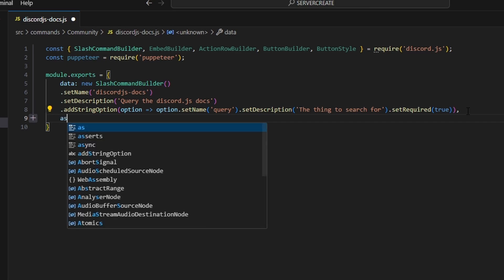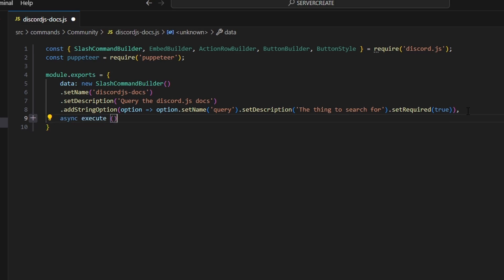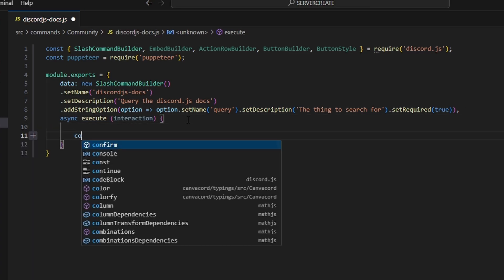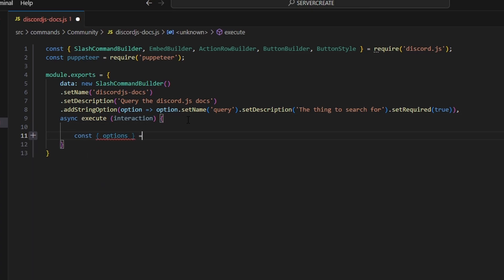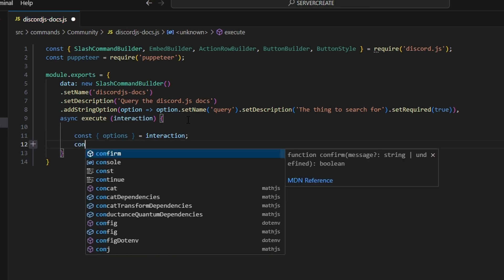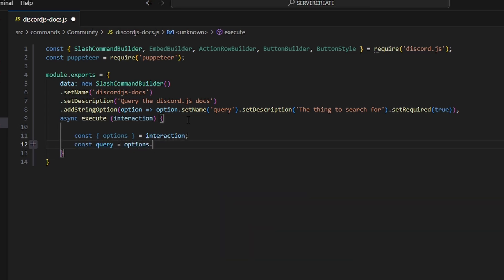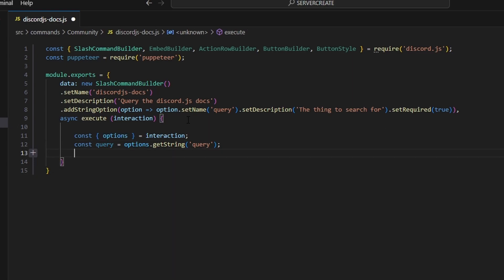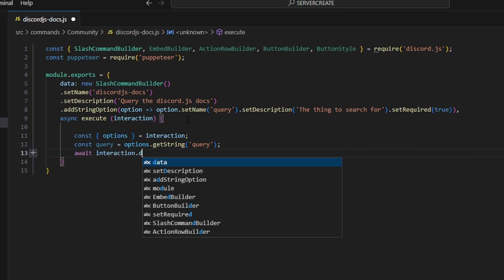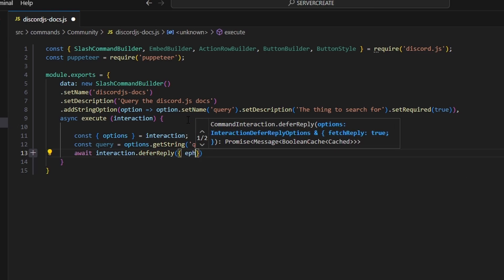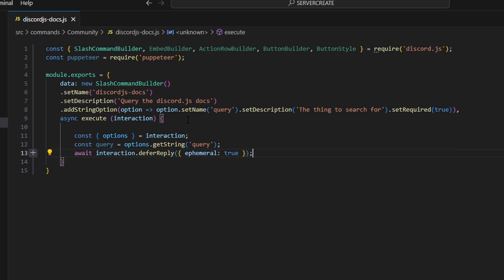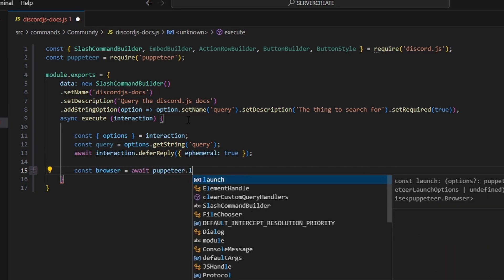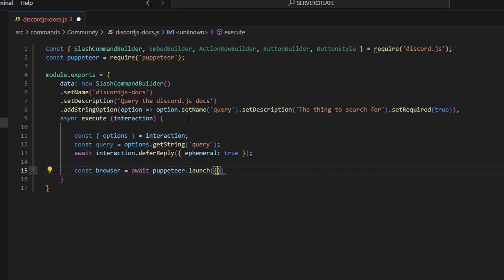Then we add a comma and do async execute, passing in our interaction. We start by getting const options equal to interaction options, then const query equals options.getString with our query string. We can also defer the reply, so we do await interaction.deferReply and set ephemeral to true. Now we do const browser equals await puppeteer.launch and we're going to get the headless option.